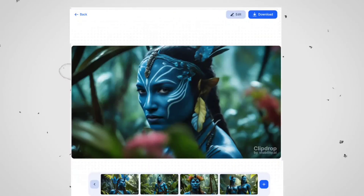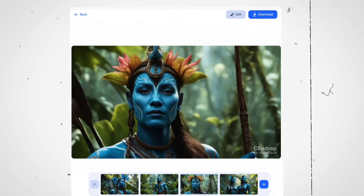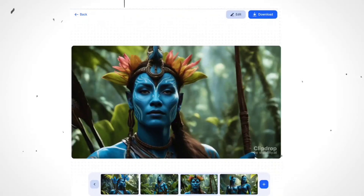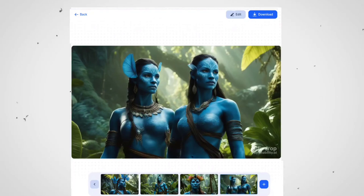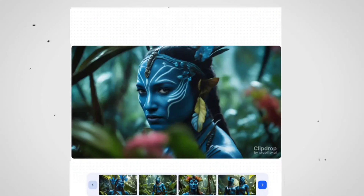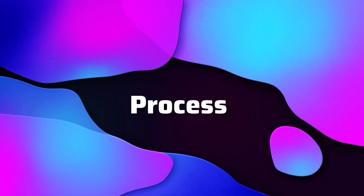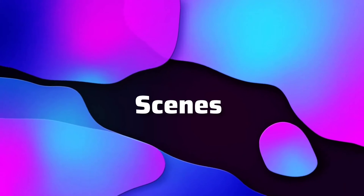And just like that, your image is generated. If the image matches your scene, you can simply download it. If not, don't worry — you can click the plus button to get different images. Repeat this process for all the scenes you need.